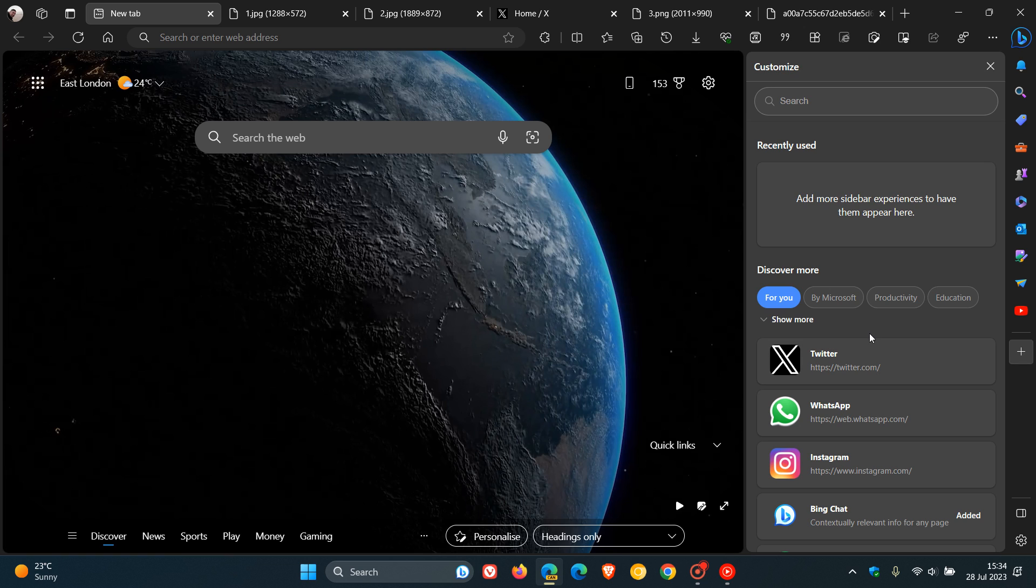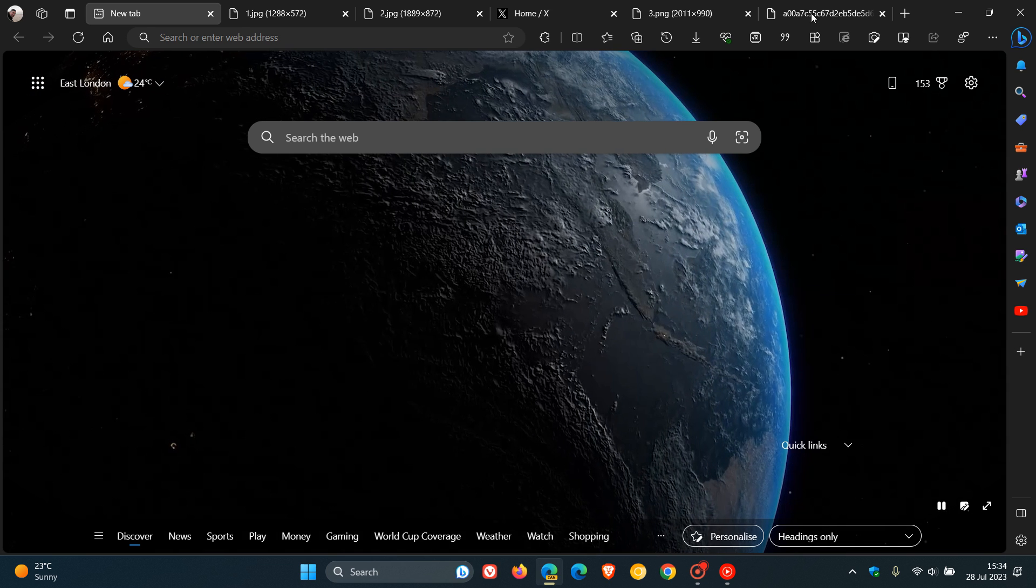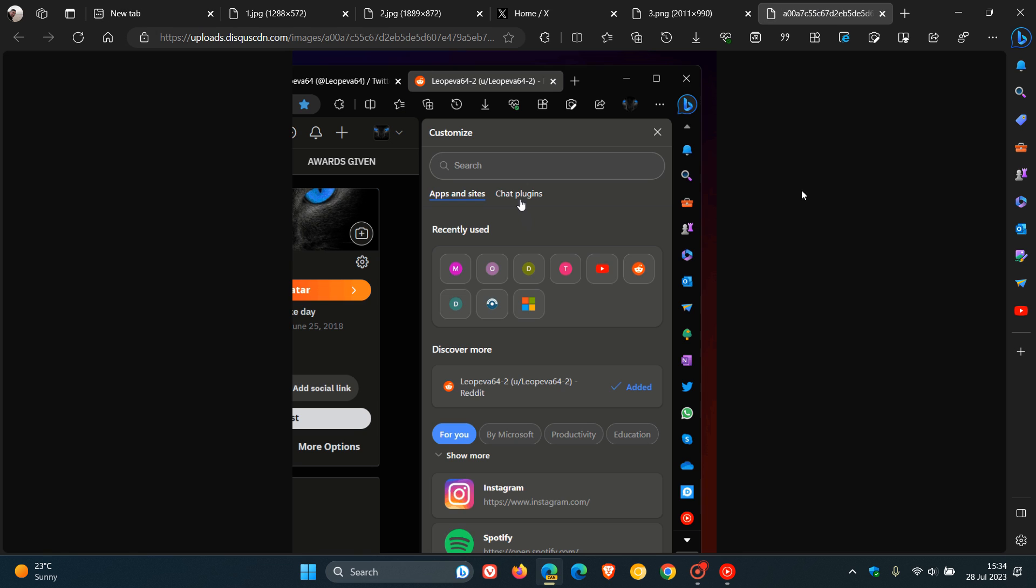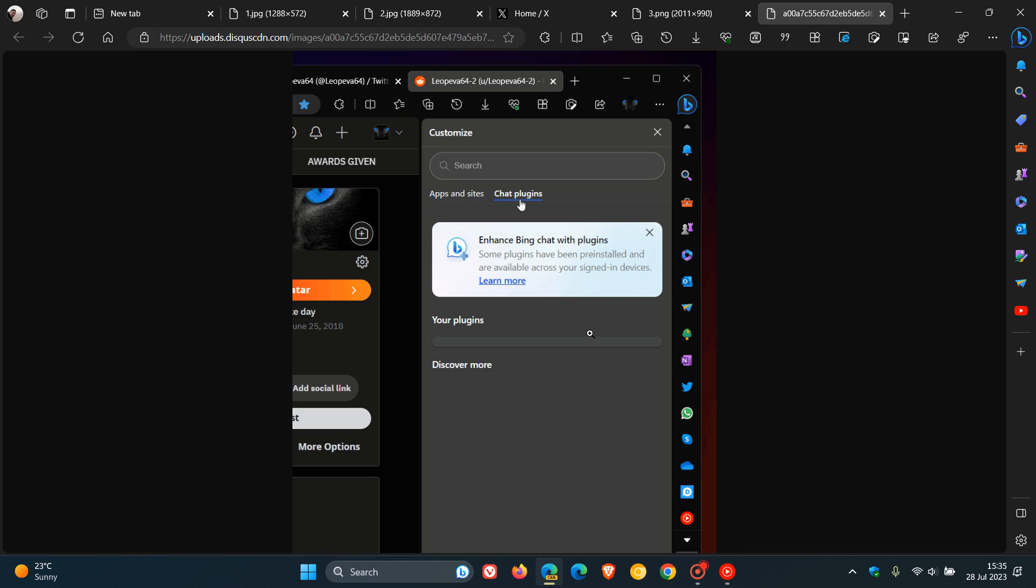The customize pane now has a new section for chat plugins in Edge Canary version 117. So if we head over to that screenshot, here we can see in the GIF provided that we have this apps and sites, and now we get this chat plugins where if you click on it, it'll give you access to your plugins.